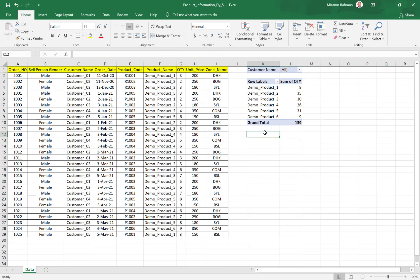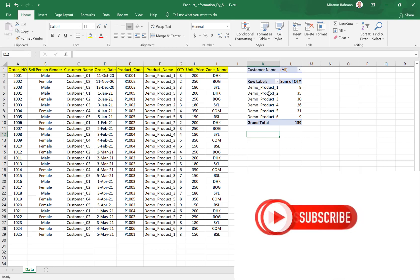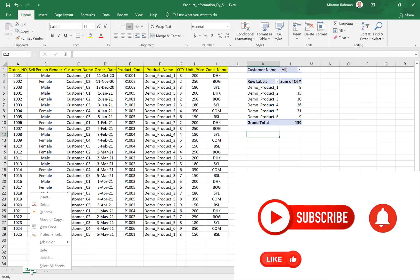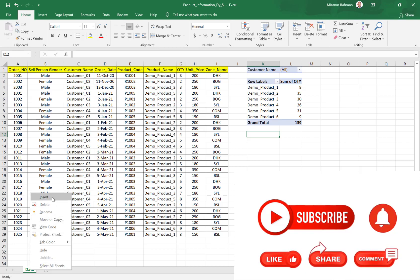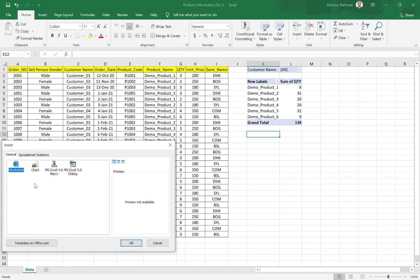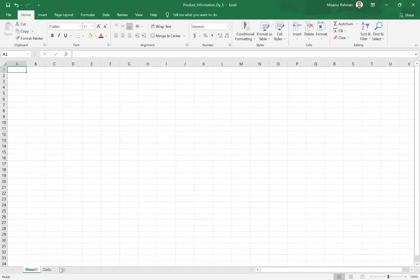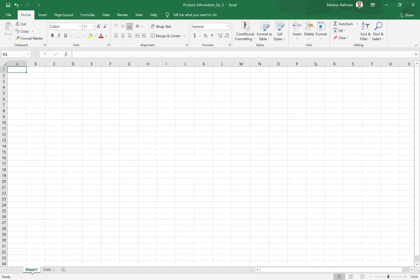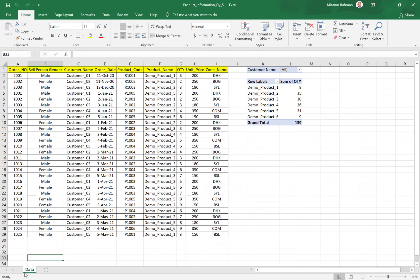That means for five customers, the system will create five separate summary reports and insert five sheets. For example, if I insert a worksheet, it will generate one. But when I generate five summary reports for five customers, the system will automatically insert those sheets. So no need to insert one by one.